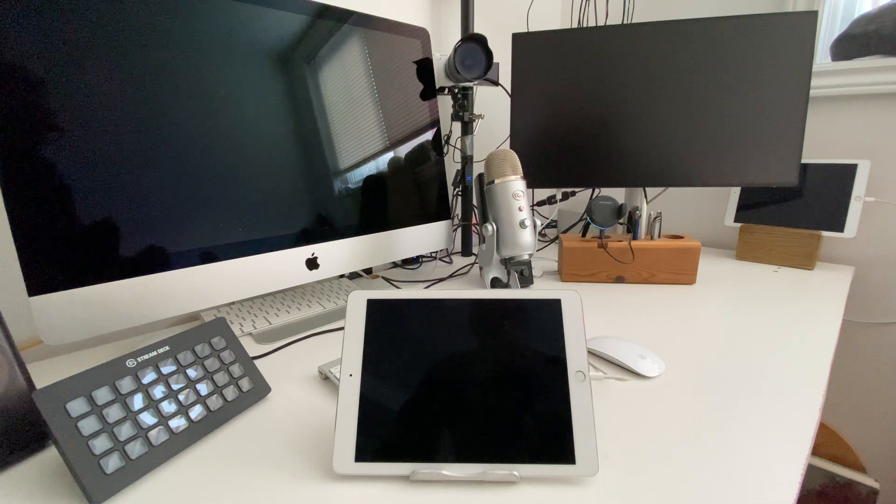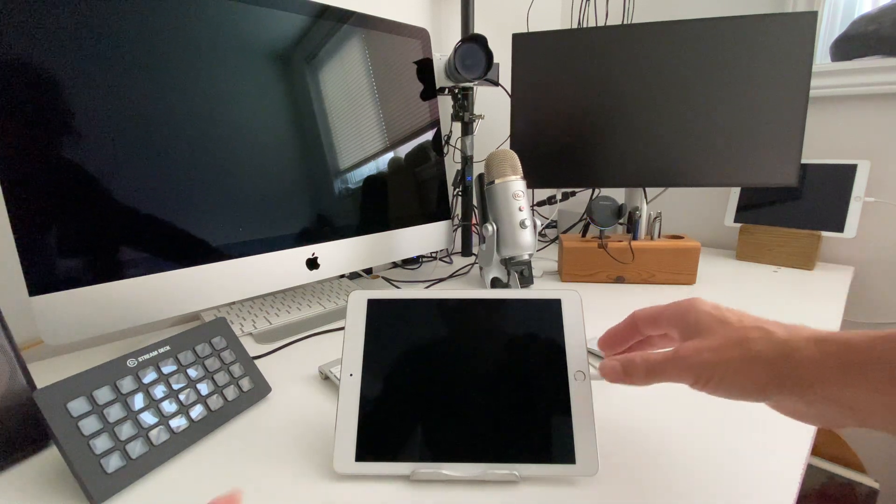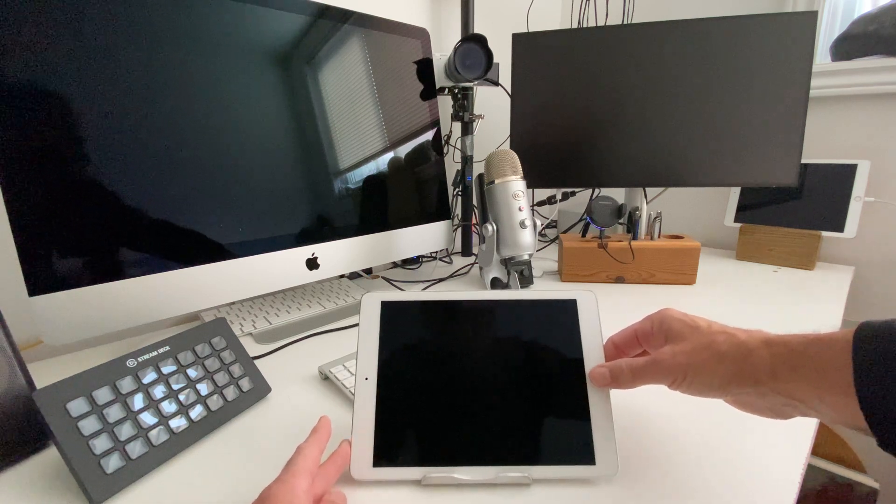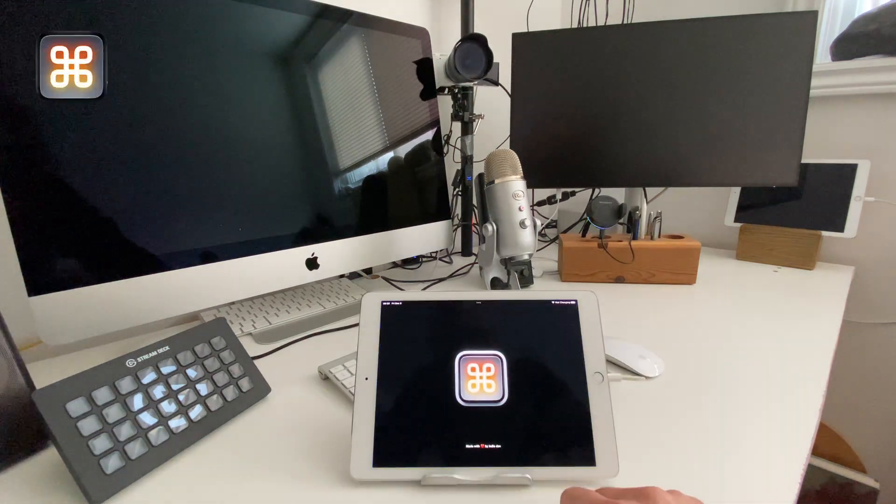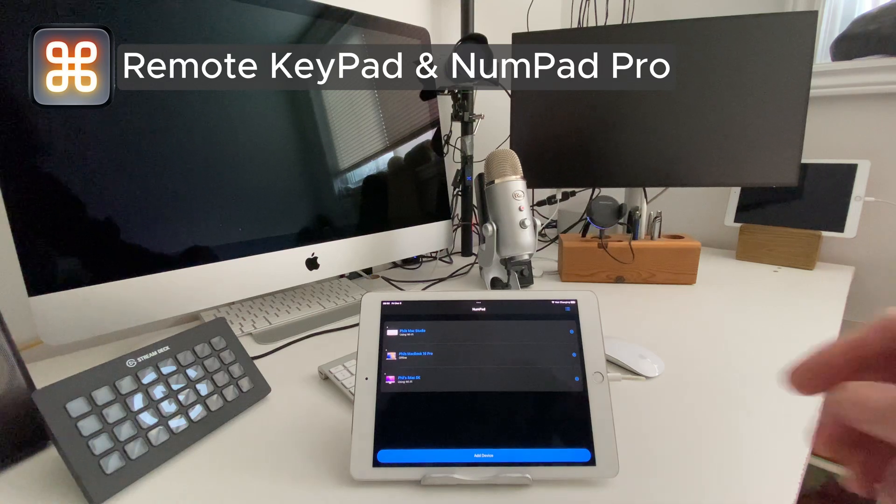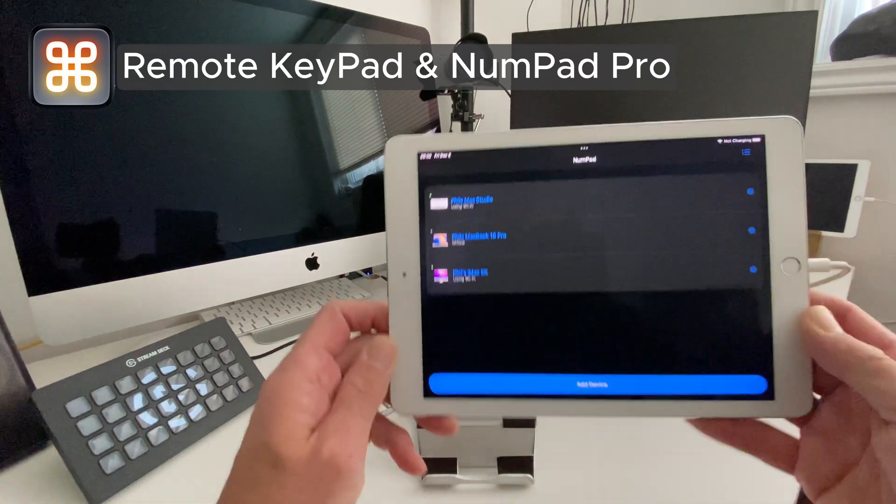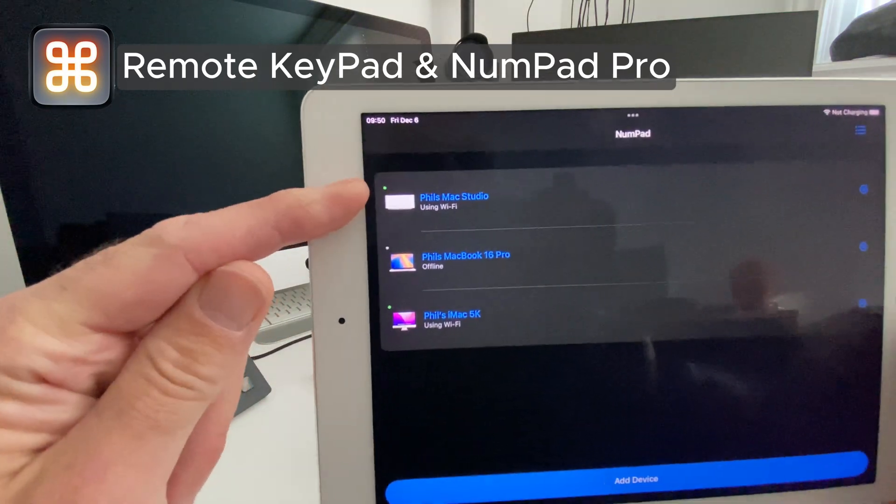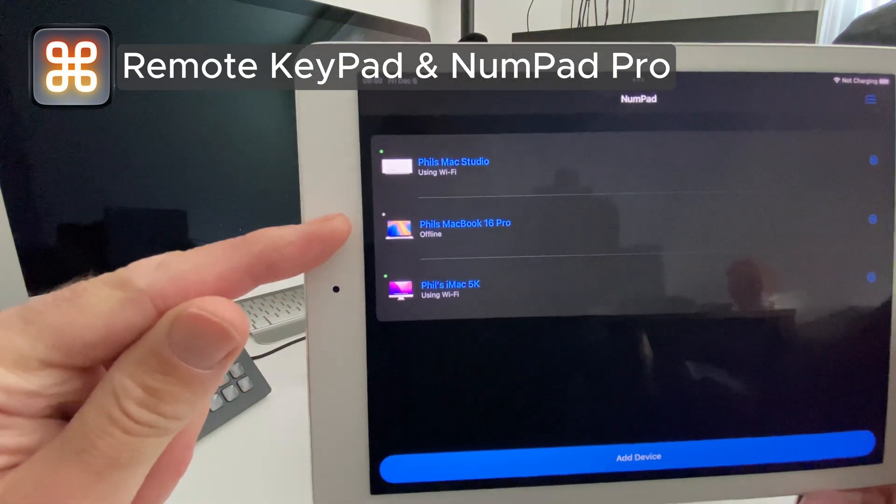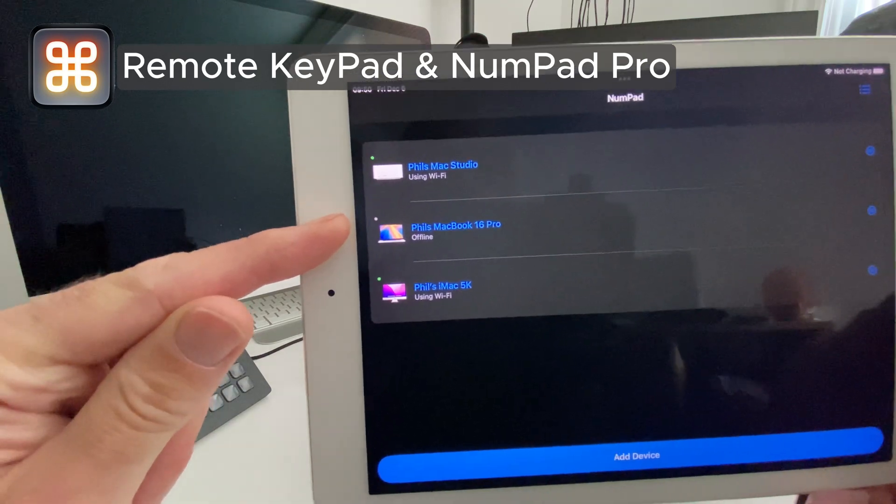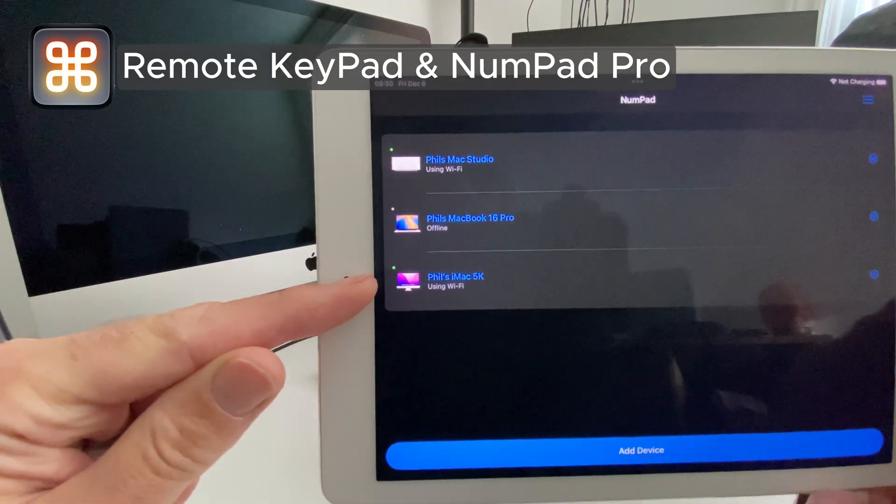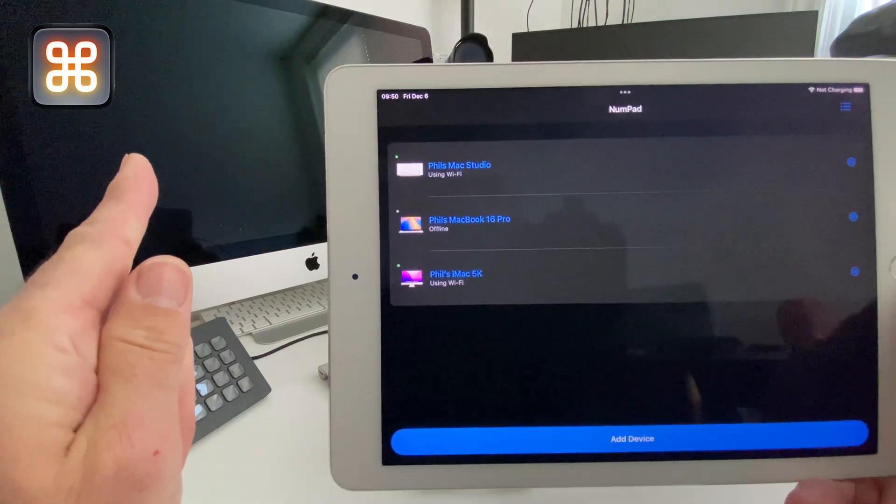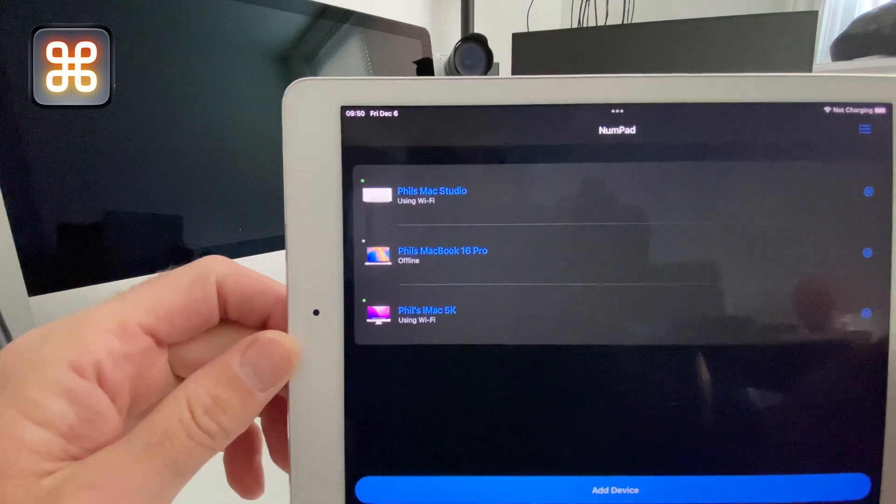So here all I need to do is turn on my iPad. The app that we use is NumPad Pro. You see here it shows my Mac Studio, my MacBook Pro which is somewhere else on the network in a different room, and the iMac which is the iMac here, my iMac 5K. You can select any one of those. Remember, these are all asleep at the moment.